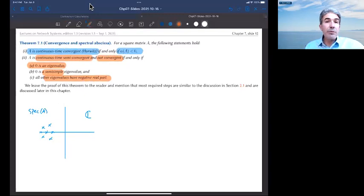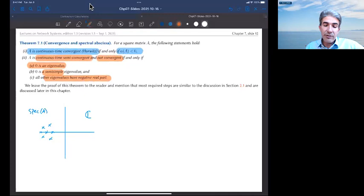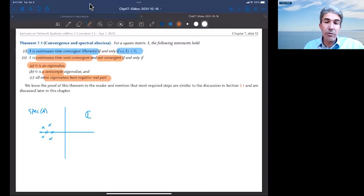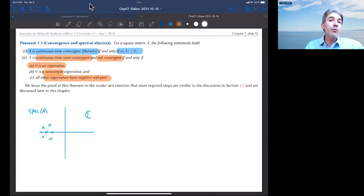I won't present the proof of this theorem, but it is based on the same steps as in discrete time: constructing the Jordan normal form, writing the matrix through a similarity transformation, computing the matrix exponential of Jordan blocks, and carefully examining which blocks can be tolerated. For semi-convergence, you want the existence of an arbitrary number of blocks of size 1 with eigenvalue 0, so zero must be semi-simple.